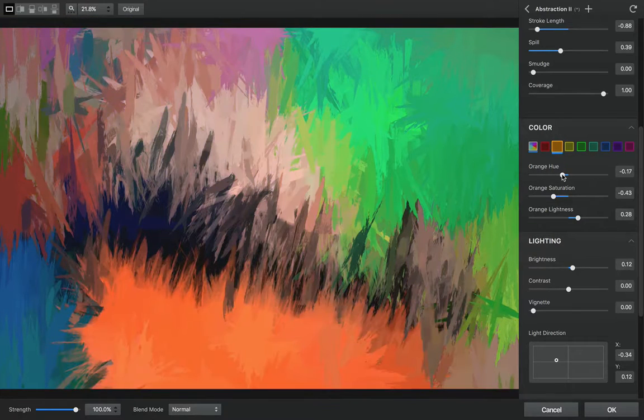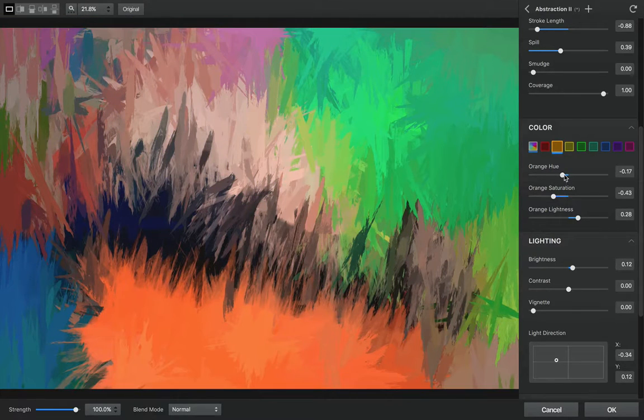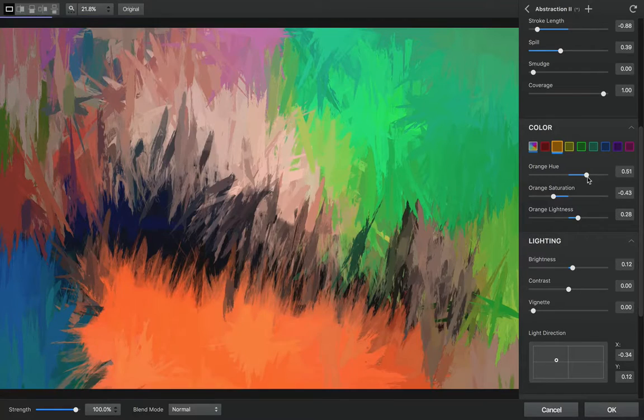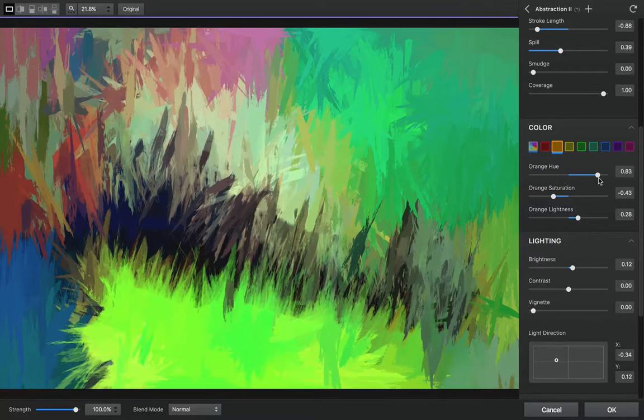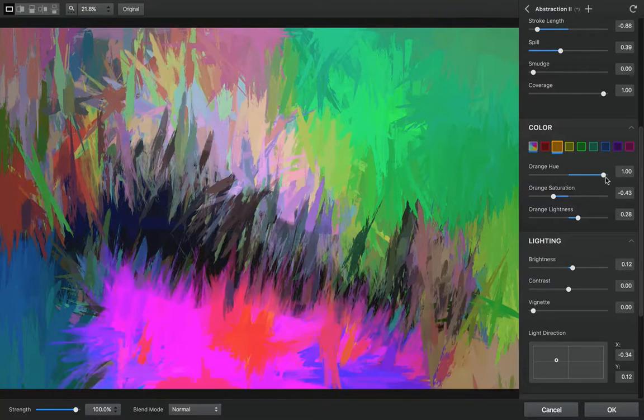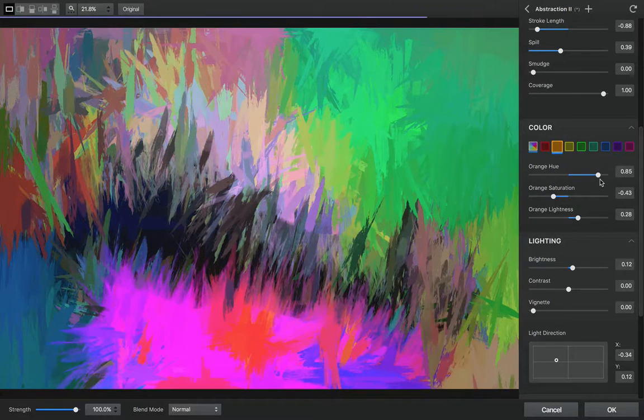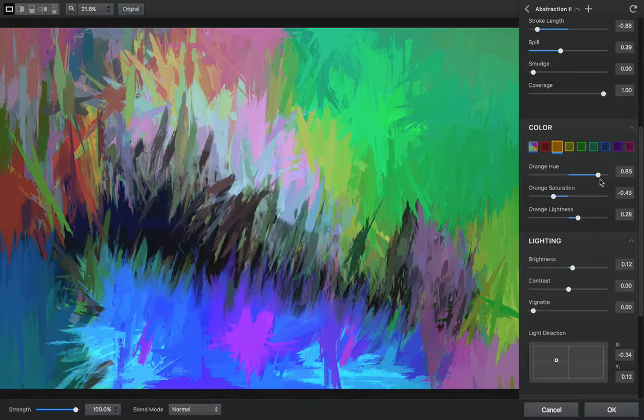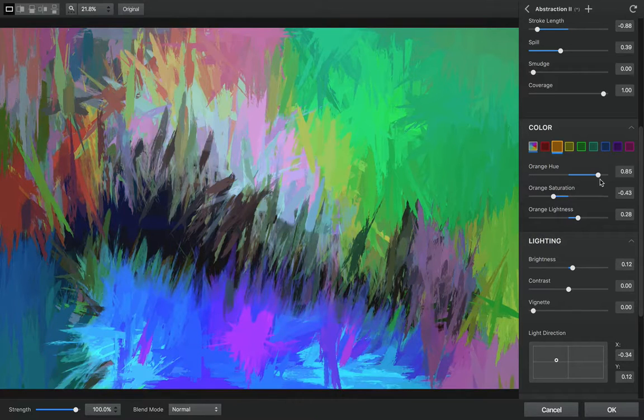Very hot pink. Just kind of drag it back and forth and see what you get. I kind of like the blue. That looks neat.